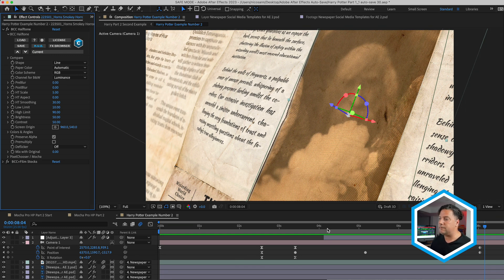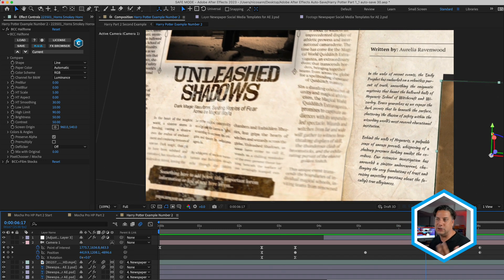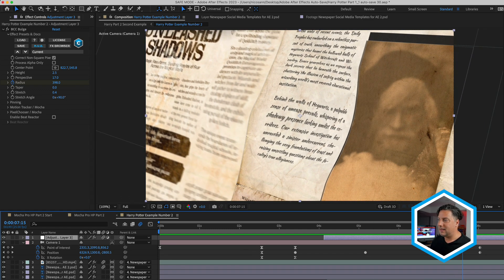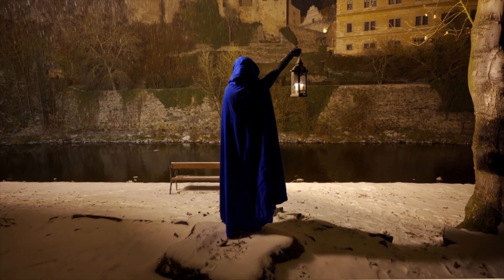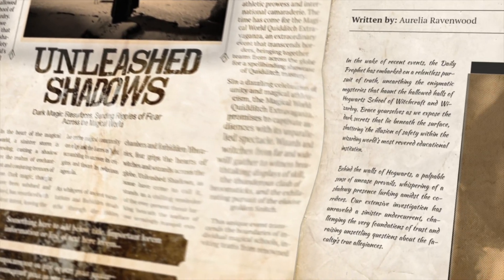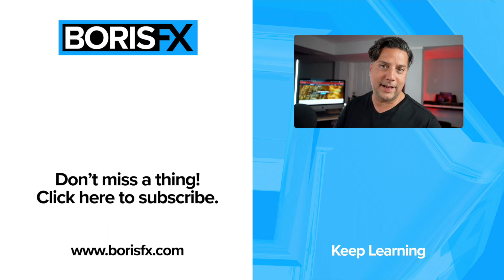Last but not least, you may notice a bulge effect happening across the newspaper. This is something I noticed in the treatment of these newspaper transitions. It was applied to an adjustment layer — BCC Bulge — and the radius was keyframed to grow larger over time as we travel across the newspaper. So combining two pieces of live footage, applying halftone as well as BCC Film Stocks, and then doing a camera move using an After Effects native camera allowed me to create this newspaper transition. For more tips and tricks just like this, don't forget to subscribe to our YouTube channel and check us out at borisfx.com.